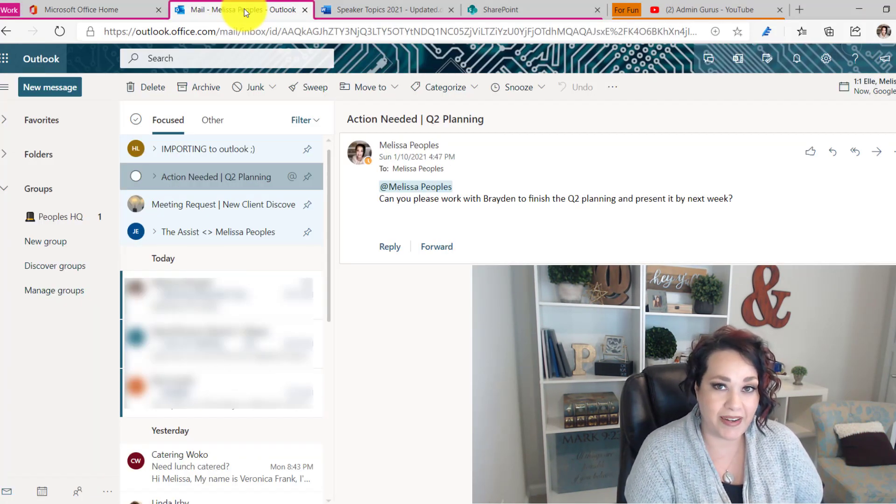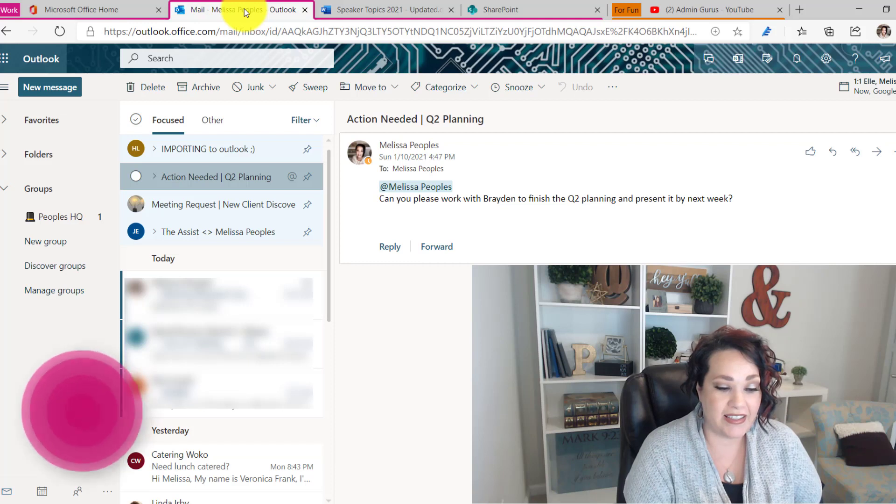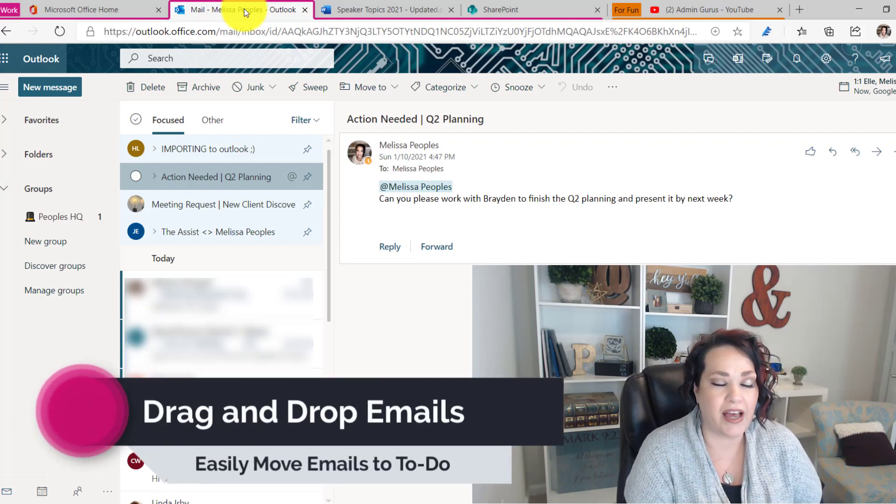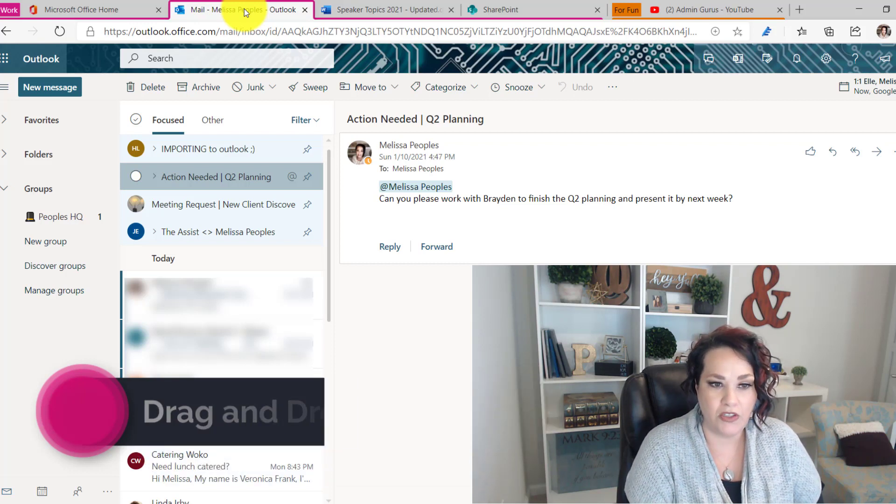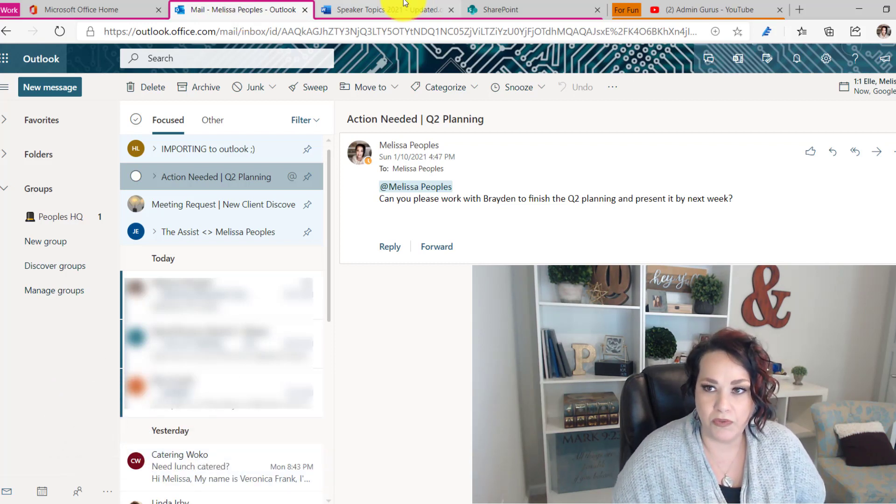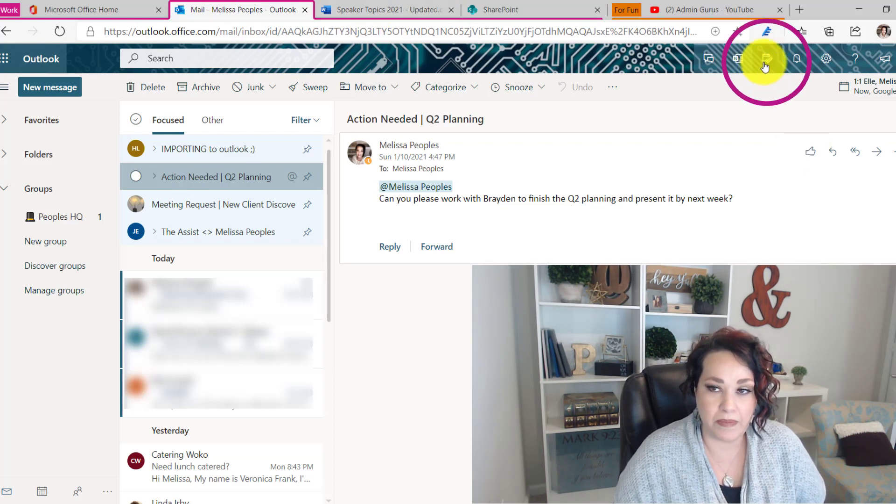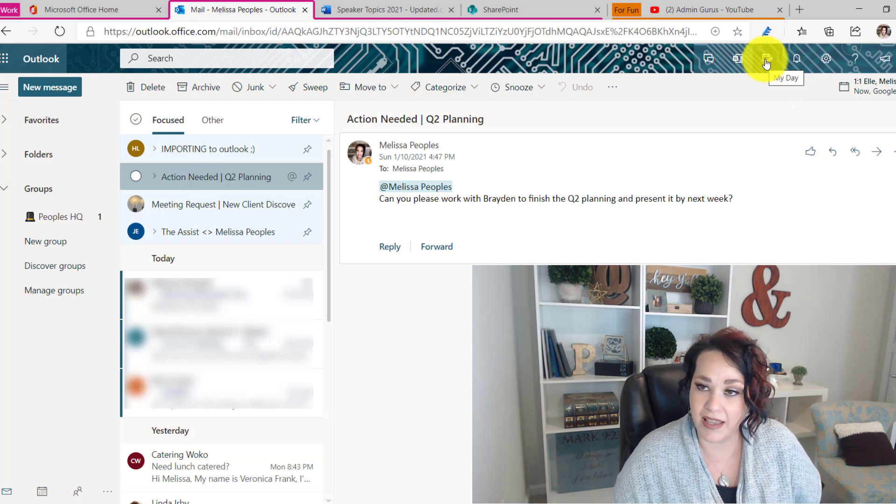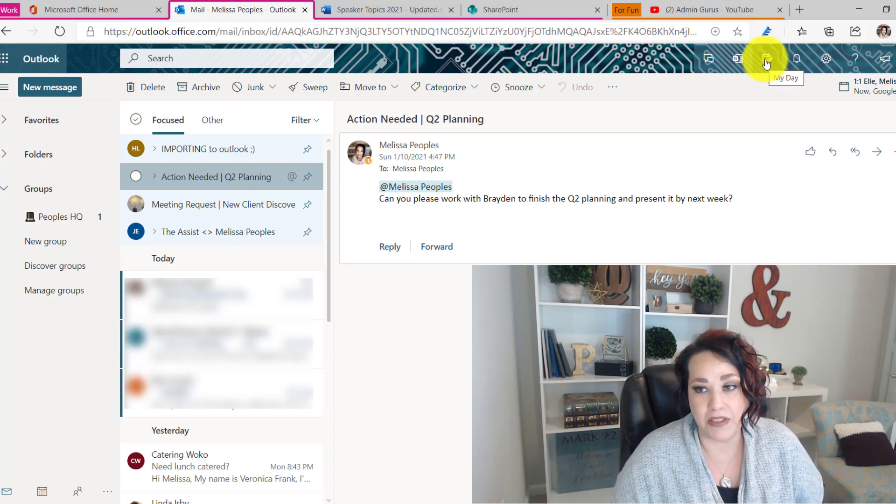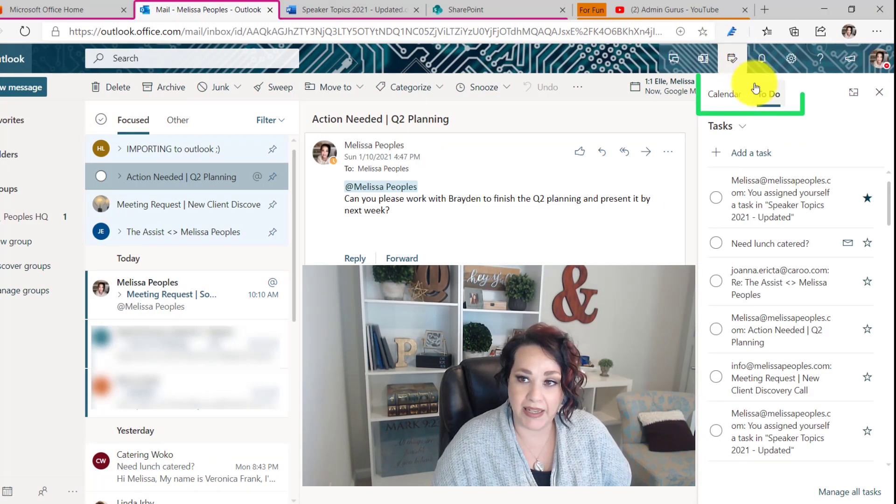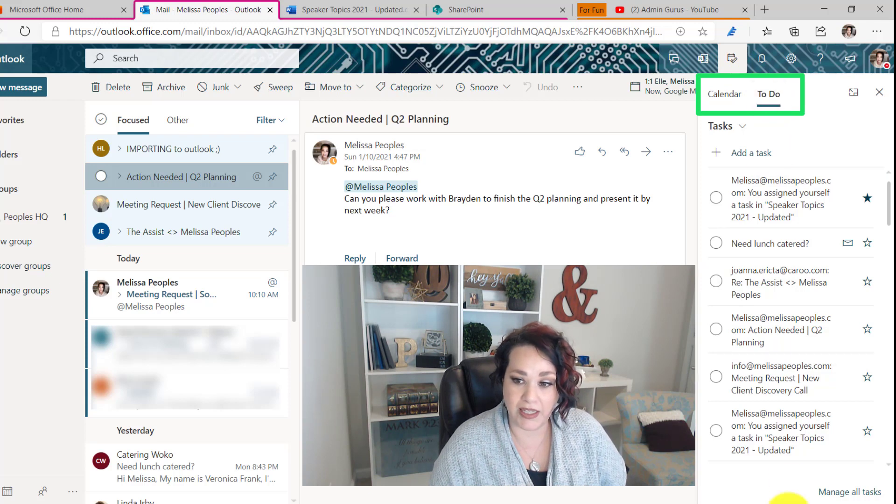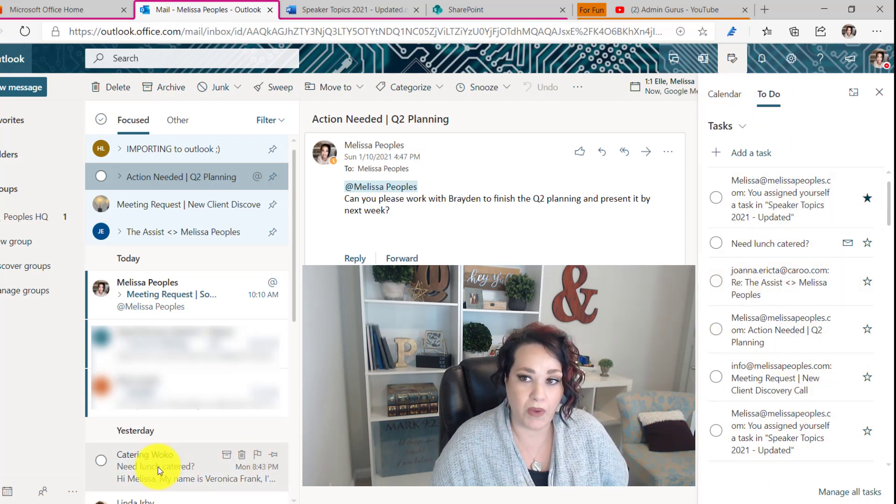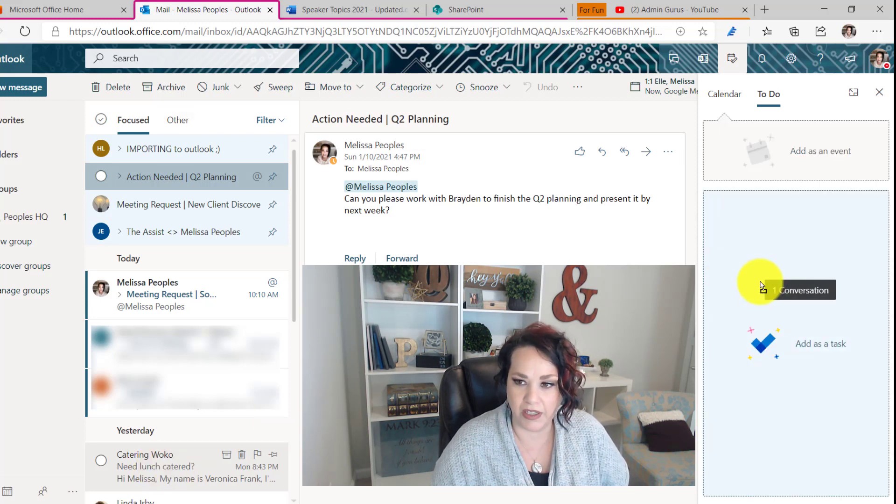All right, so tip number one is utilizing the drag and drop into your to-dos. I love this function, I use it all the time. So let me show you what that looks like. If you look over here on the very top, you'll see my day. This is the same thing if you are on the desktop version as tasks. This is also Microsoft to-dos. It's all the same thing. So let's go ahead and click on it. Now it says my day or to-dos. I can see all of these here. So if I have an email that I want to add a task, all I have to do is click on it and drag it over.